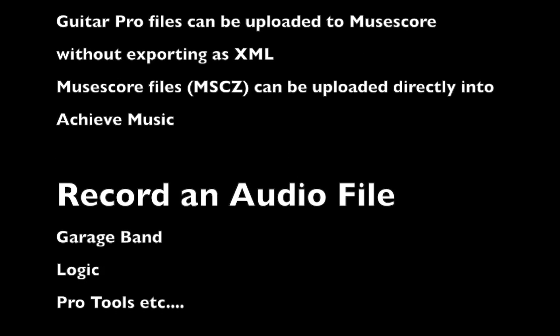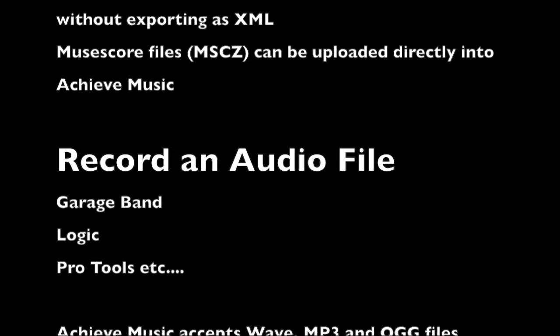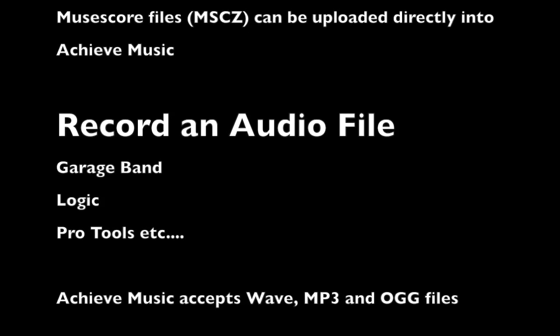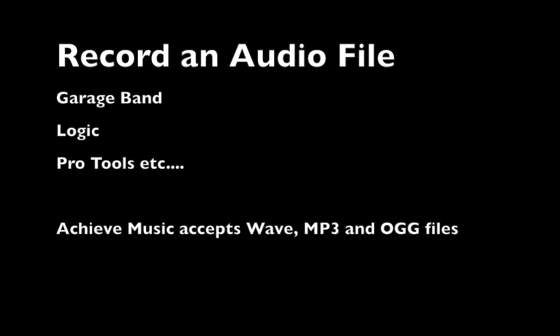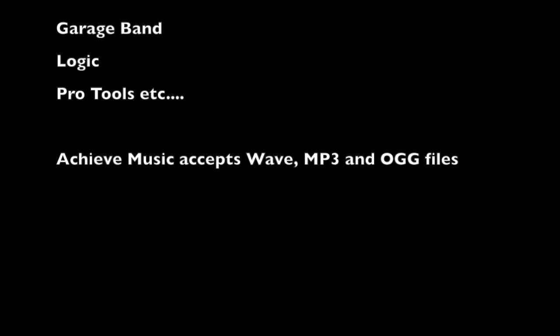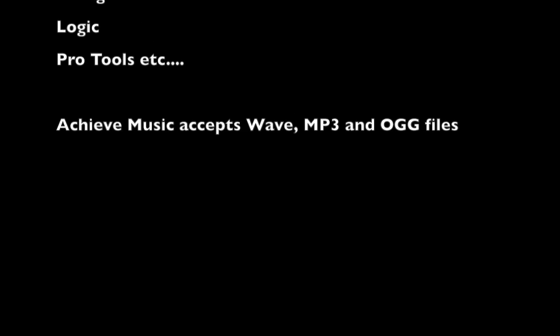Second, you want to record your exercise in GarageBand, Pro Tools, or any recording platform. Achieve Music accepts MP3, WAV, and OGG files.